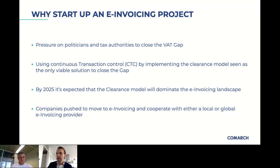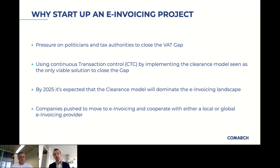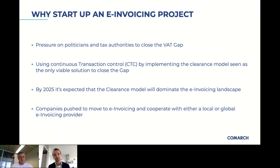Peter, you mentioned wanting one global vendor. Can you explain more about how you started the process of setting up an e-invoicing project for accounts receivable and looking for those global vendors?